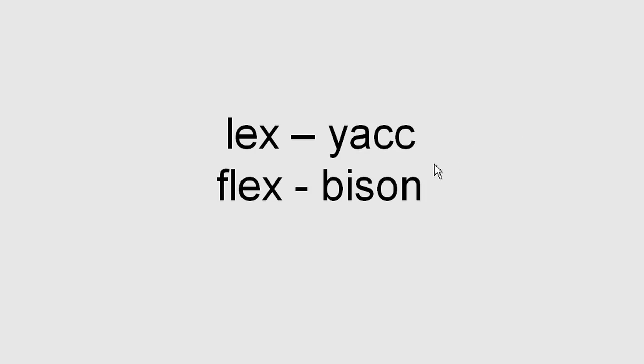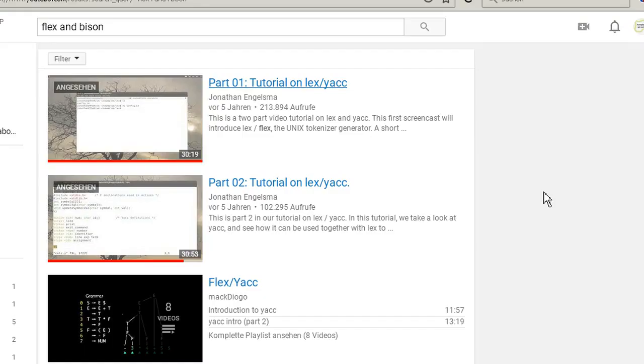I myself had a very easy time understanding Lex and Flex, but a very hard time understanding the syntax and how to use Yacc and Bison. So I don't want to explain how to use that stuff, I want to show you where you can look it up.